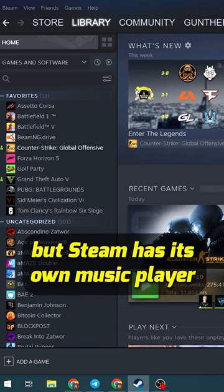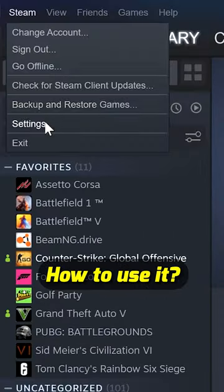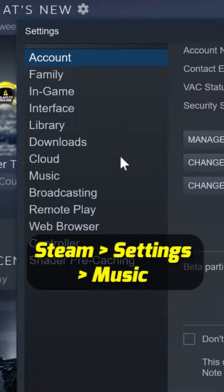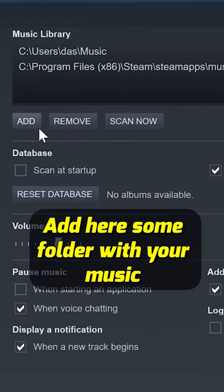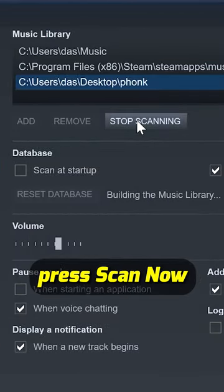You probably didn't know this, but Steam has its own music player. To use it, go to Steam, Settings, Music, add a folder with your music, and press Scan Now.